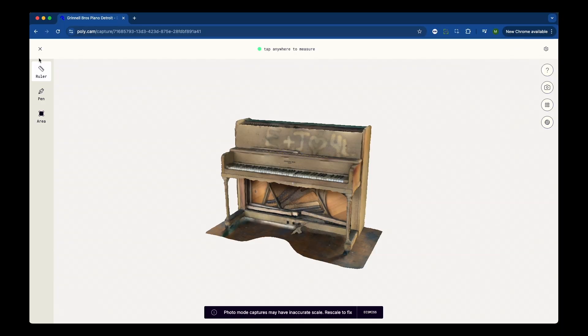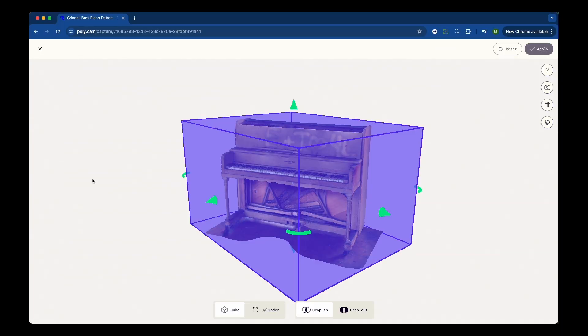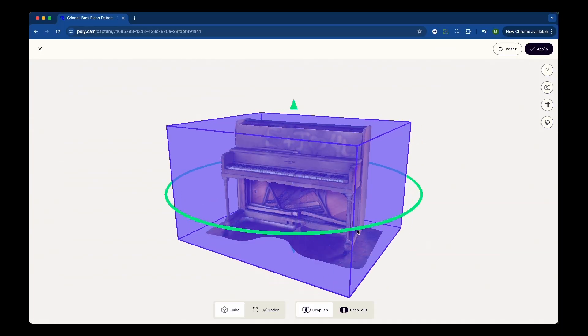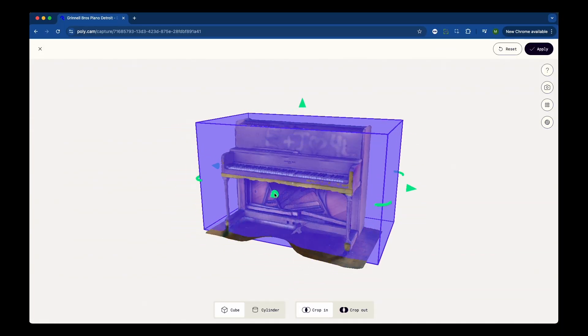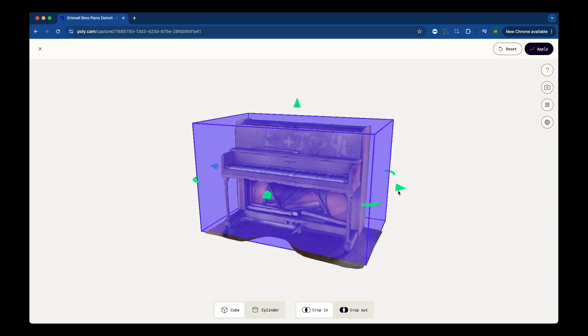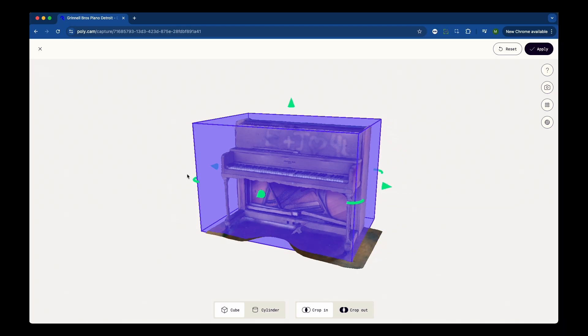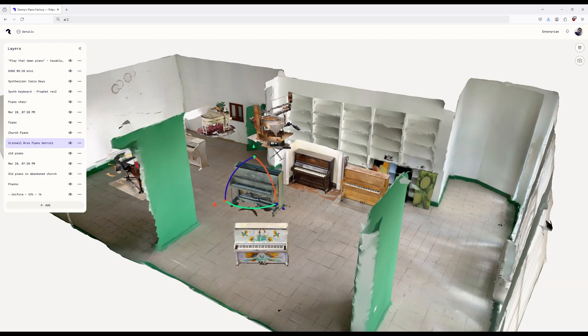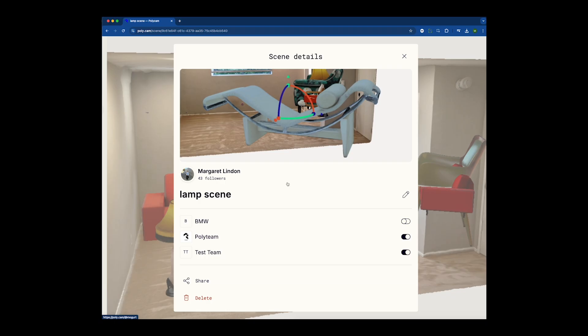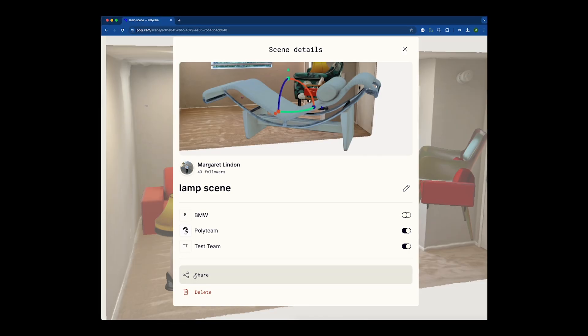Need to refine an asset? Open the original scan, crop or remesh as needed. When you sync, the object will update automatically in your scene.